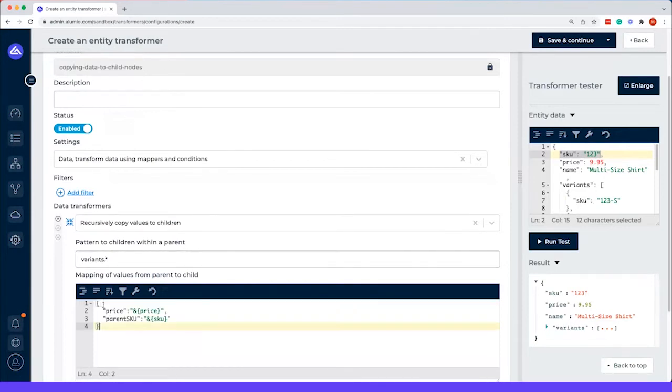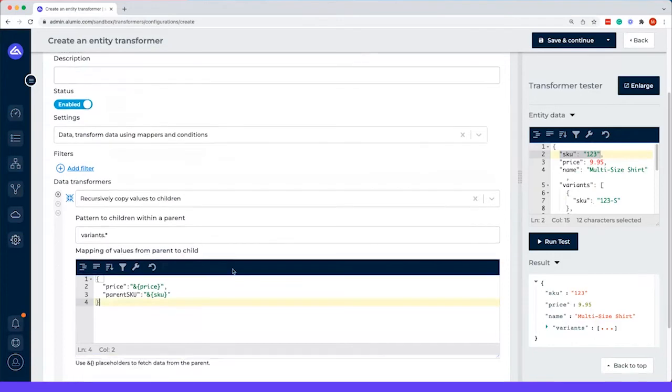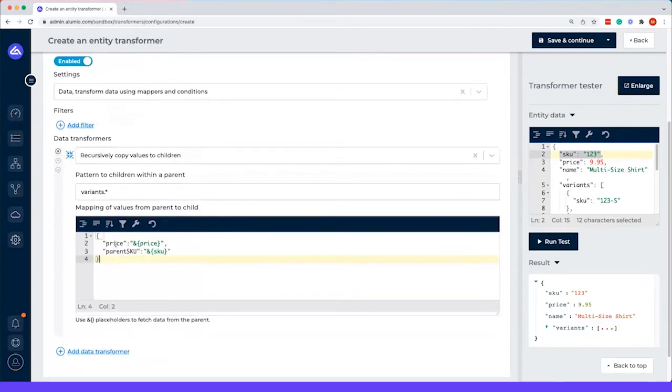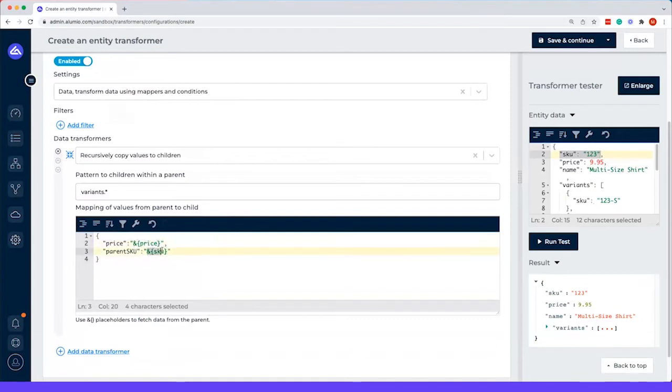And then afterwards we have the mapping, which I already copy pasted. But to explain it, we will add a price with the placeholder notation of the price, which comes from here. And then the parent SKU, which comes from the SKU placeholder, which is here.